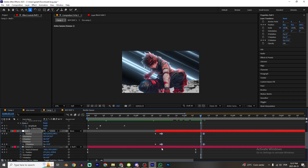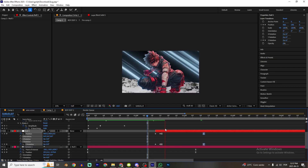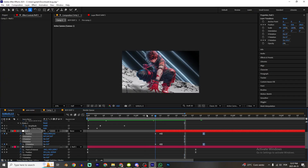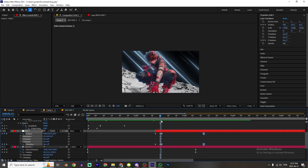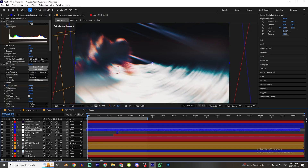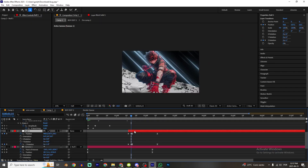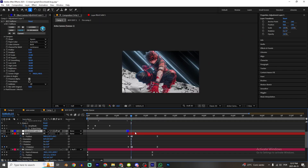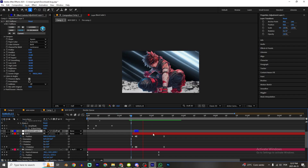Press F9 and shape the graph to create this animation. You can also use one-frame animation or motion blur to make it look a little bit better.